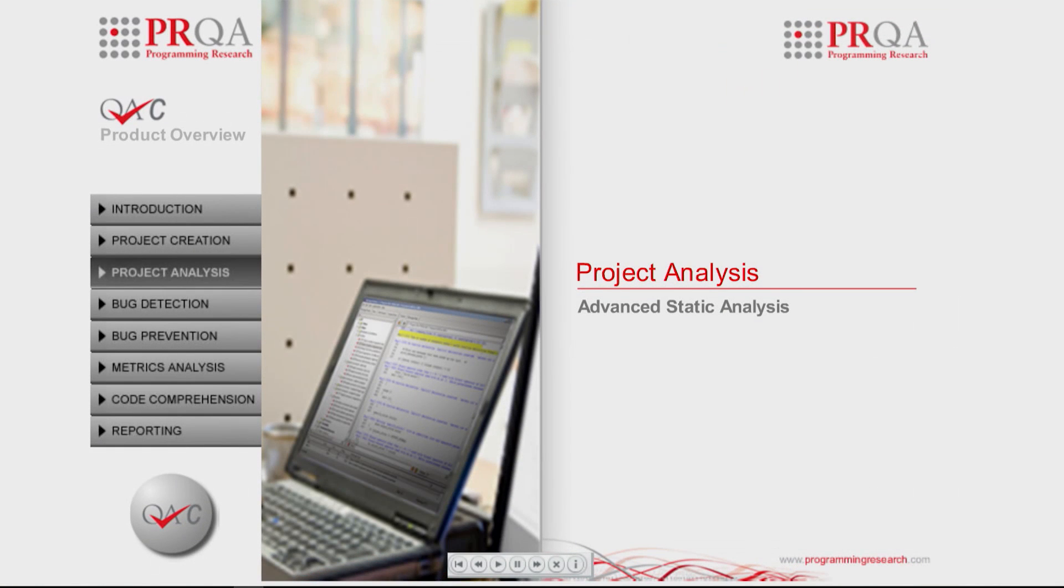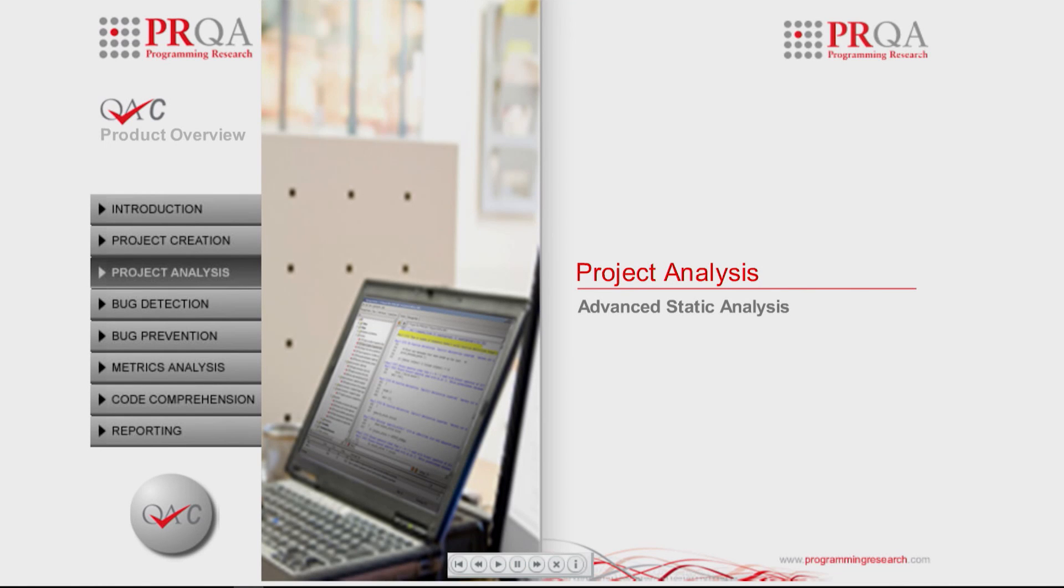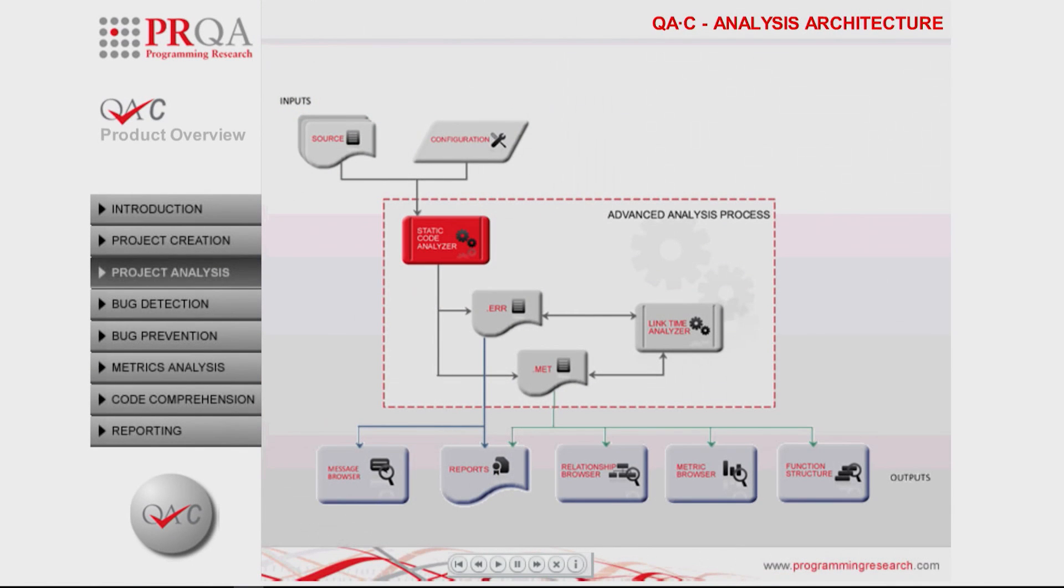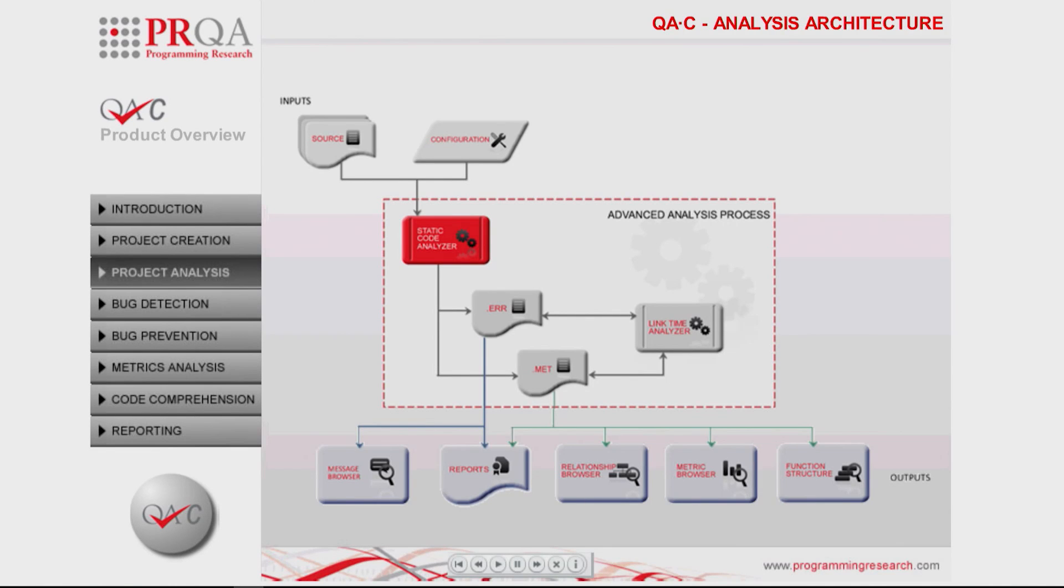QAC's advanced static analysis engine operates on the source code at compile time by reviewing and interrogating each line of code in the translation unit. QAC then takes this further to provide a synonymous link time analysis called cross-module analysis to identify sources of potential problems during linking.